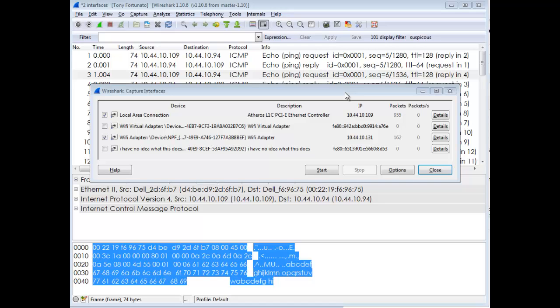This is a relatively recent feature. When you go to capture interfaces, you'll see a list of all your interfaces. You can put a check mark beside more than one.